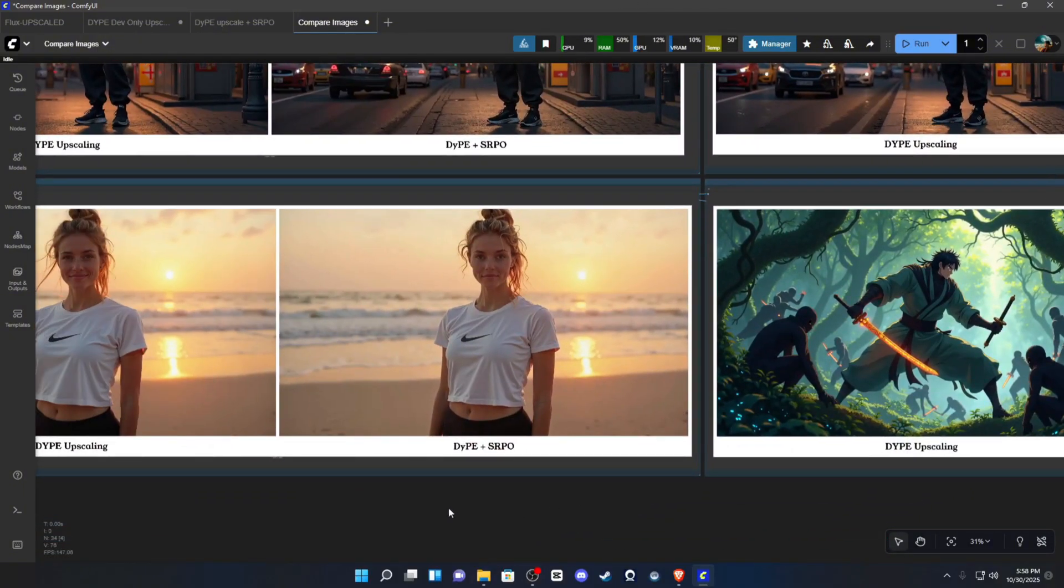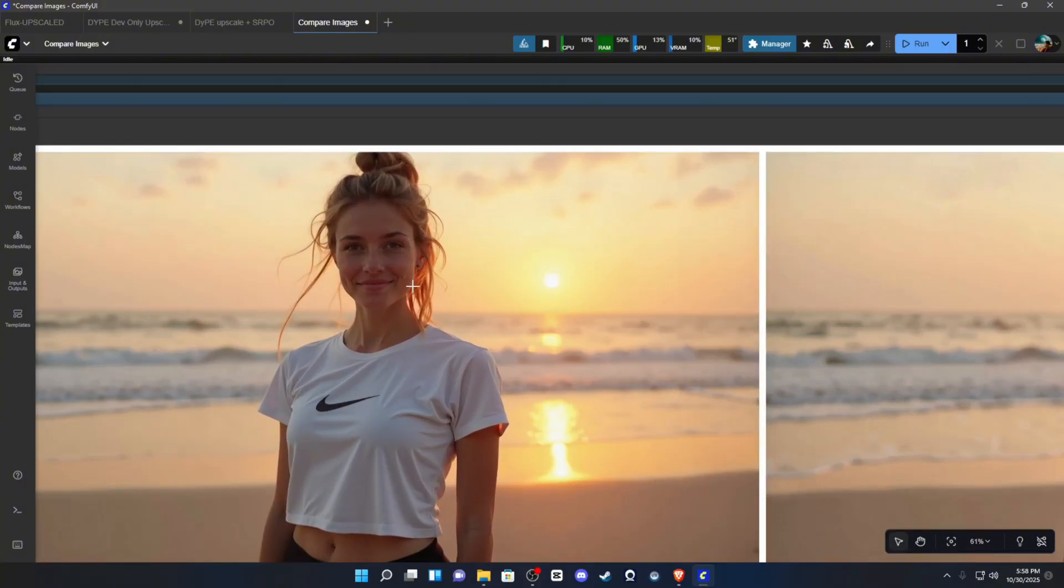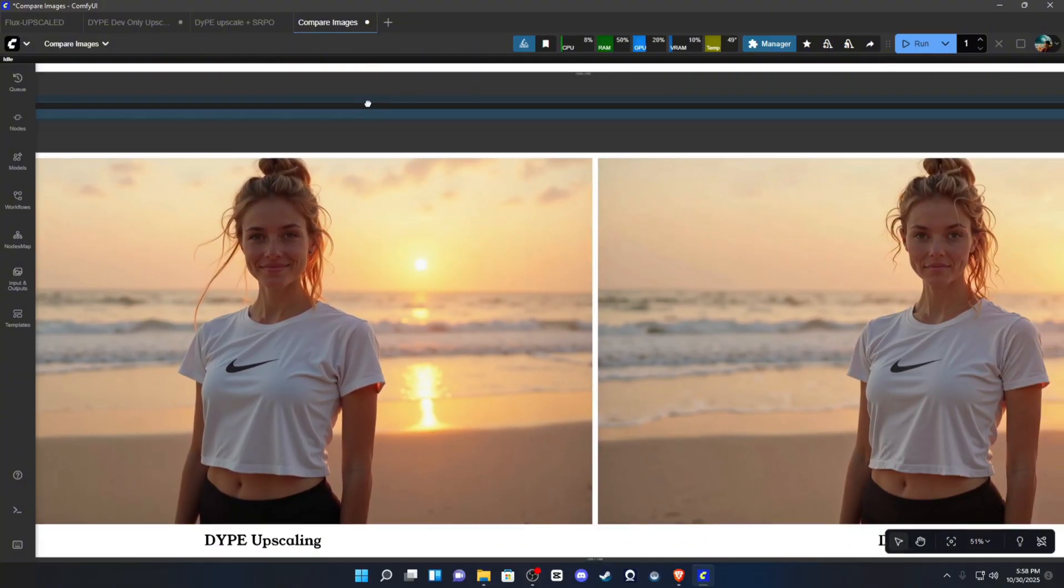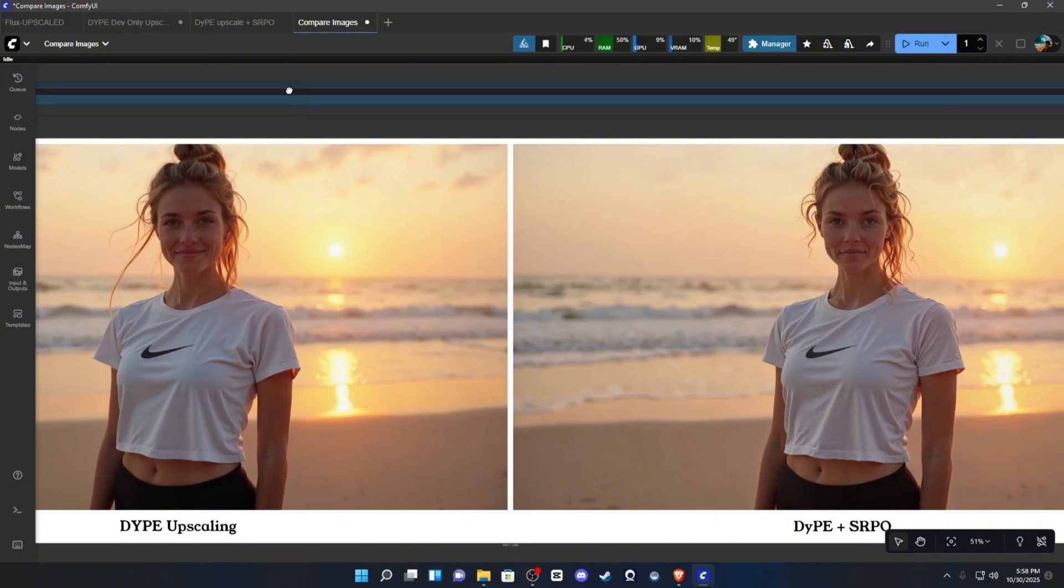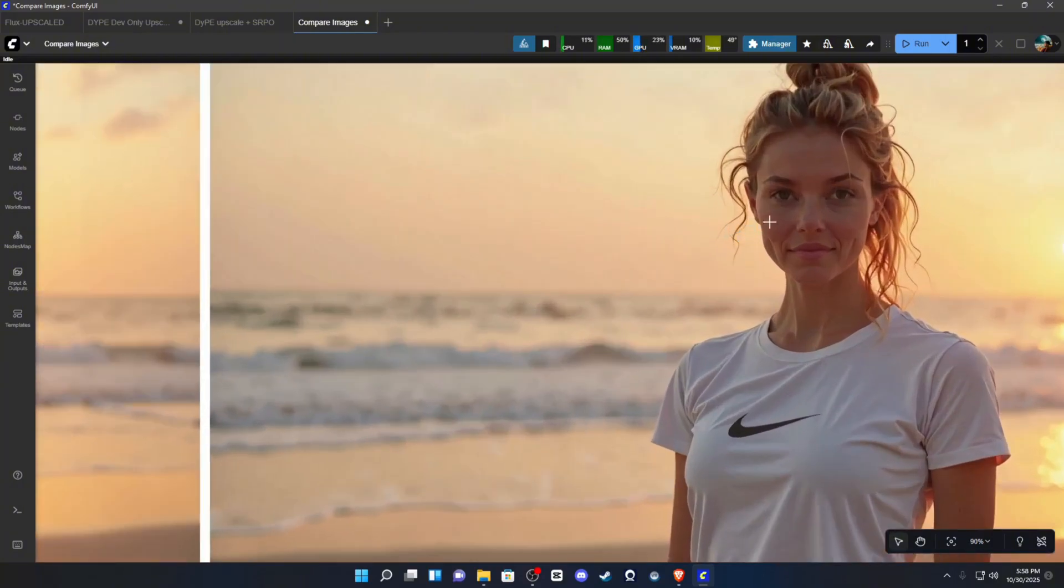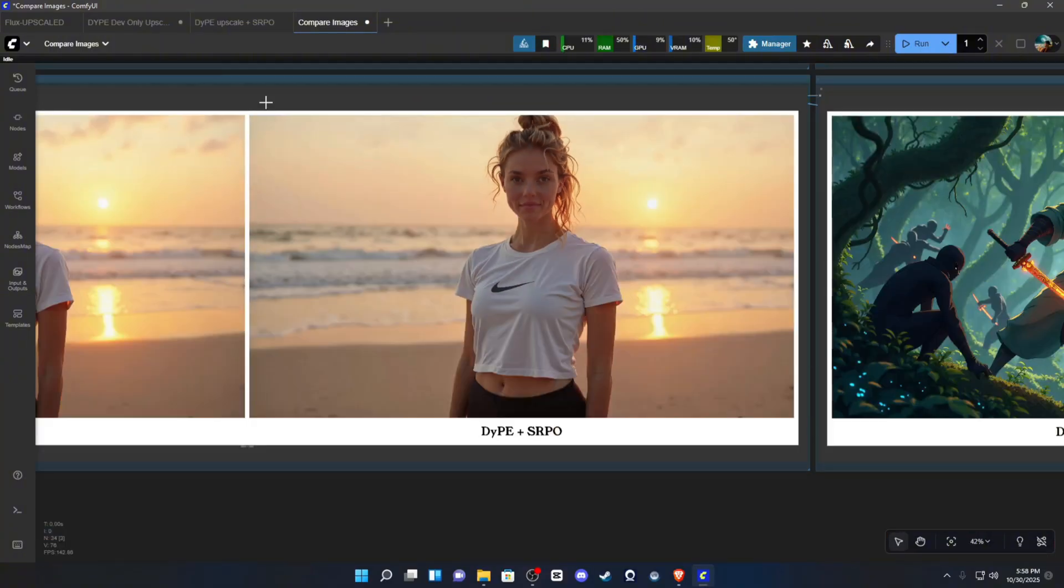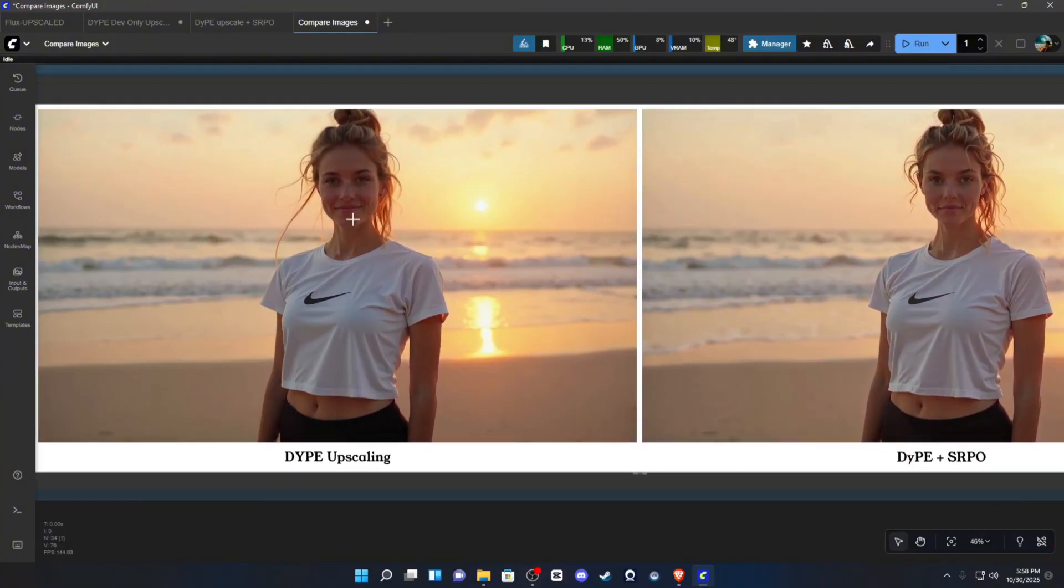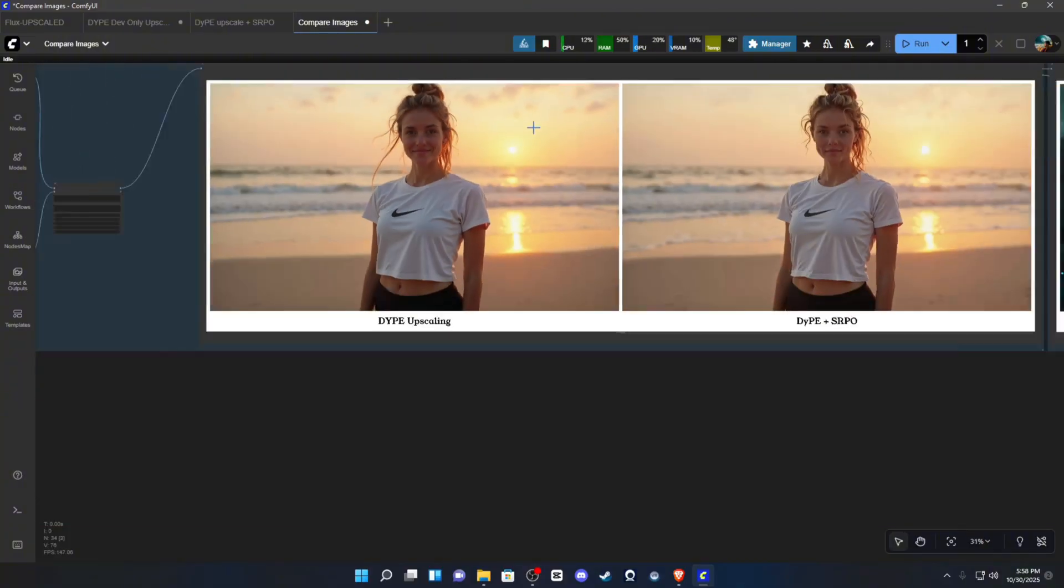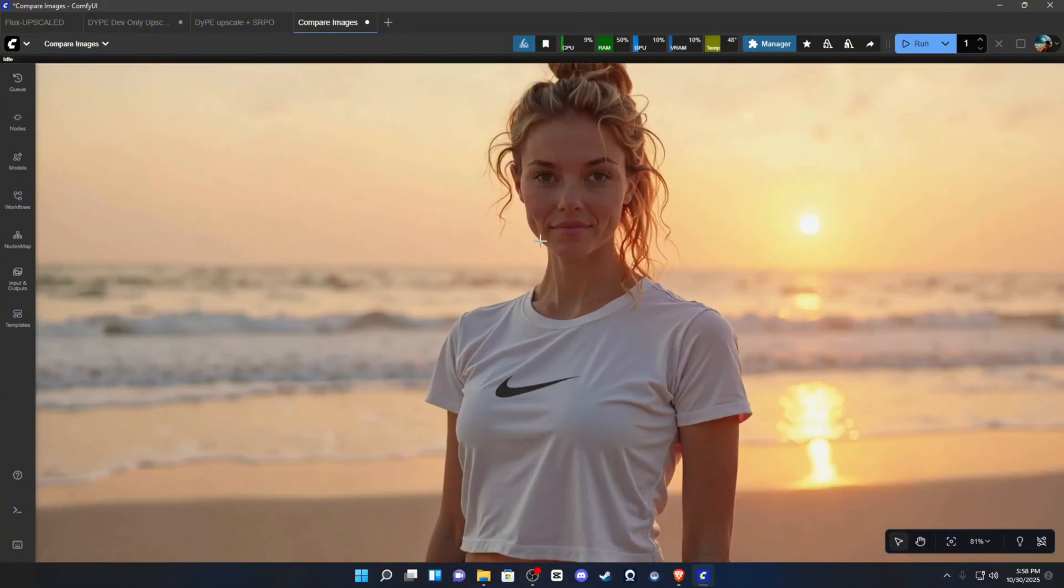We'll go to the beach scene. This one was a little bit surprising as well. So, this is where you can really see the difference between the standard and the SRPO. SRPO kind of gives a little bit more facial structure and kind of gets rid of that Fluxy face look with the chin and jawline. Kind of smooths it out a little bit more.